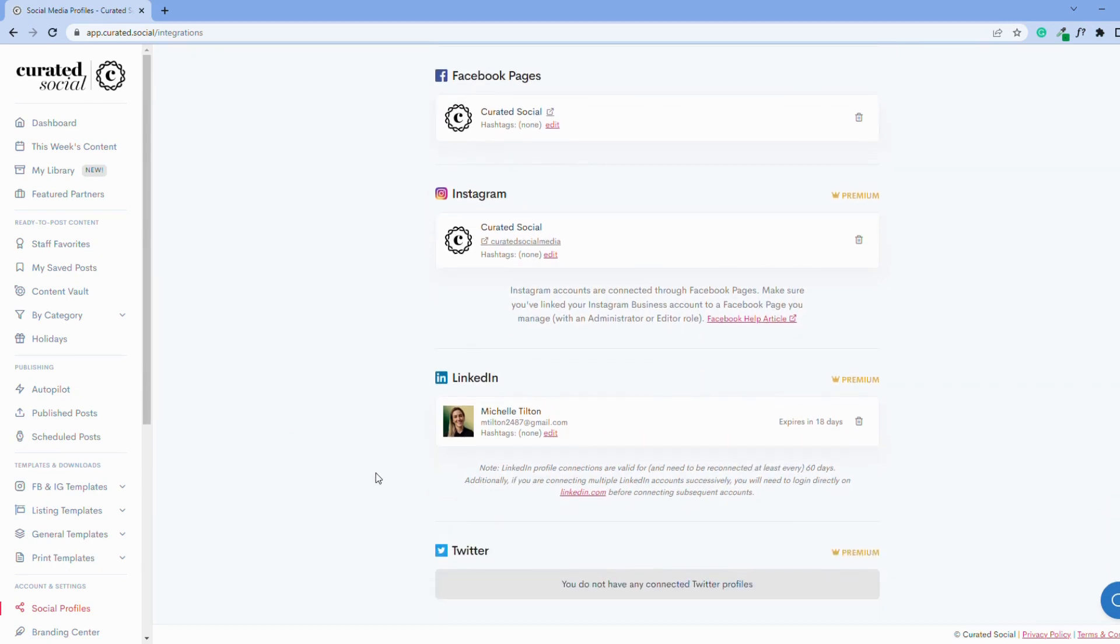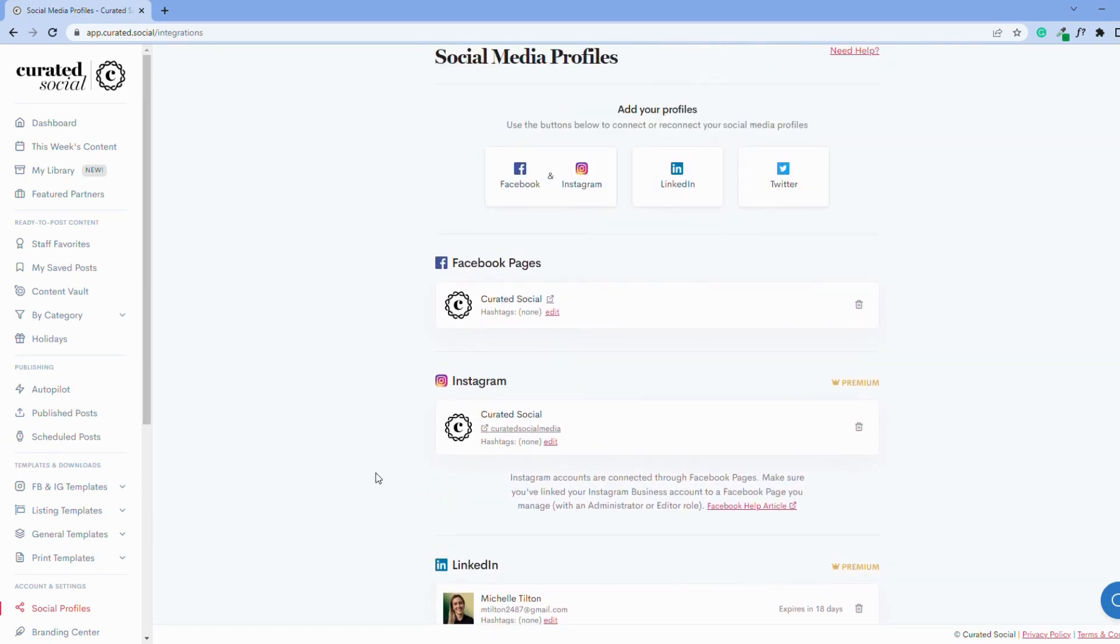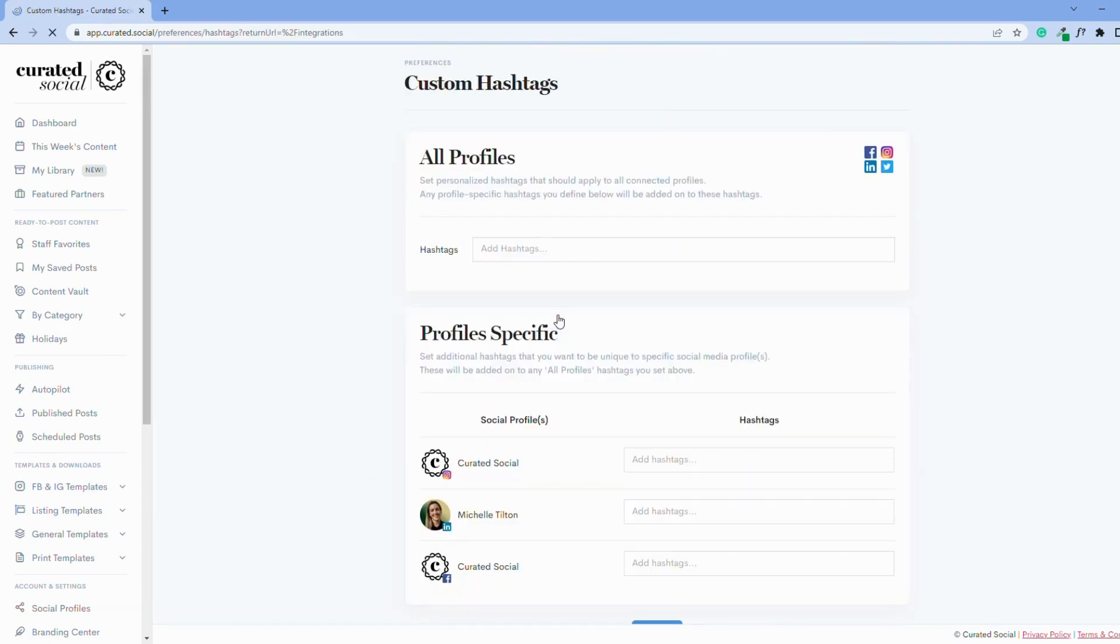Now, click the red edit button next to any one of the profiles to add your custom hashtags. Here, you can add hashtags to all of your profiles at once, or you can add them to each specific profile.